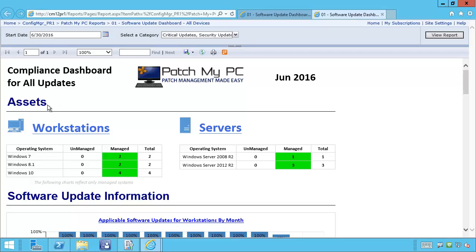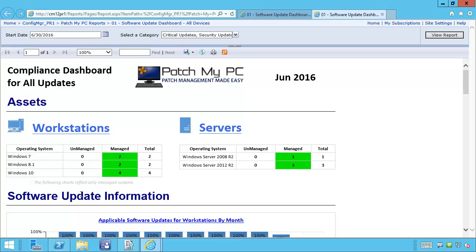The first section is the assets section. This will show us how many workstations and servers we have in the environment. We break this up by operating system as well as by managed and unmanaged. We consider a device managed if it has scanned for software updates within the last 14 days.